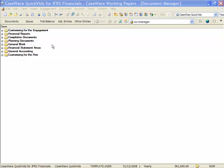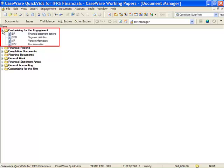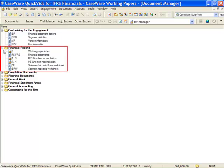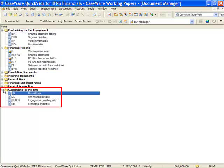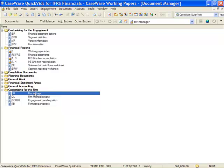Accessing a Financials document is as simple as opening the folder and double clicking the document you want. The most important folders for Financials are Customizing for the Engagement, Financial Reports, and Customizing for the Firm. As you are the administrator, this template will work in the Firm area. Double click Firm Settings to open this document.